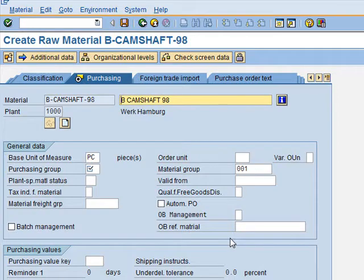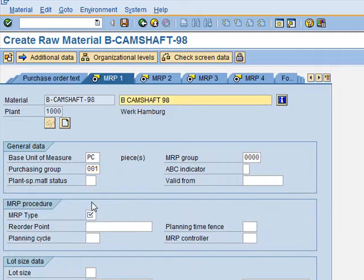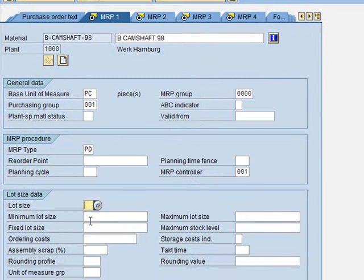Skipping Basic Data 2, we go to Purchasing. The Purchasing Group is Mr. Dupu, which is code 001. Then in MRP 1, the MRP Type is PD, the MRP Controller is 001, and the Lot Size is Load-for-Load order quantity, EX. We have completed the MRP 1 view.